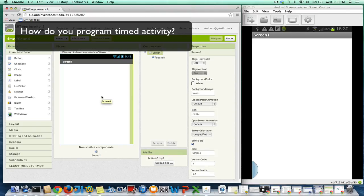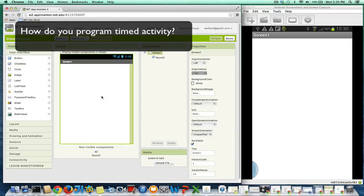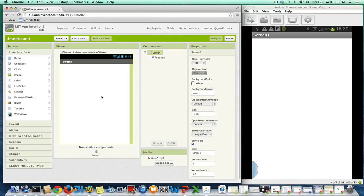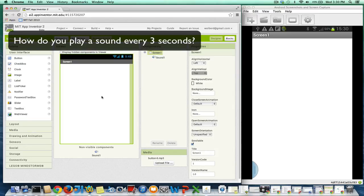So how do you build an app where something happens over time, where it continuously happens and there's a pause in between? So for example, how do you play a sound over and over again, say every three seconds?